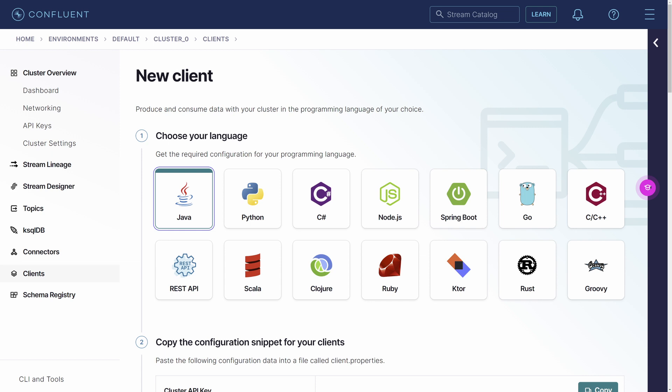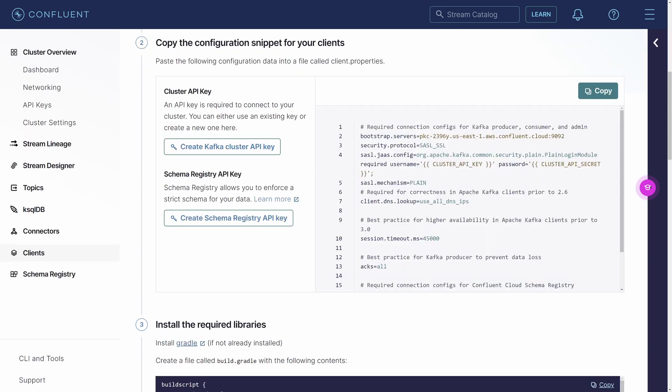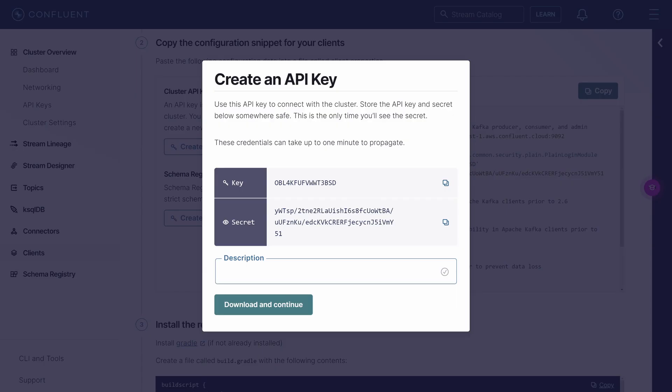Take the DNS of the bootstrap_servers and replace the Upsolver example SQL queries host and the first entry in the consumer_properties. Click on Create Kafka cluster API key. The key will be your username and the secret will be your password. Click on Download and Continue. In the Upsolver example SQL query, replace the username with a key and the password with a secret. The other properties in the example SQL query shouldn't need to be updated.